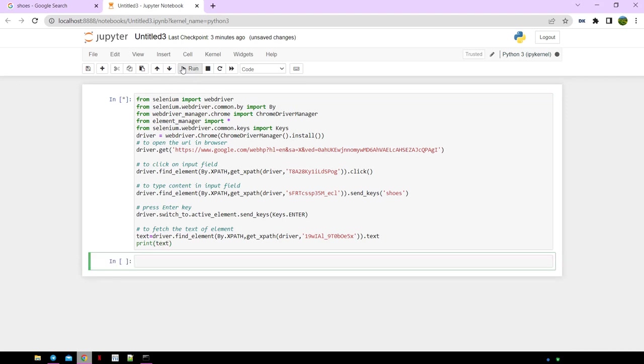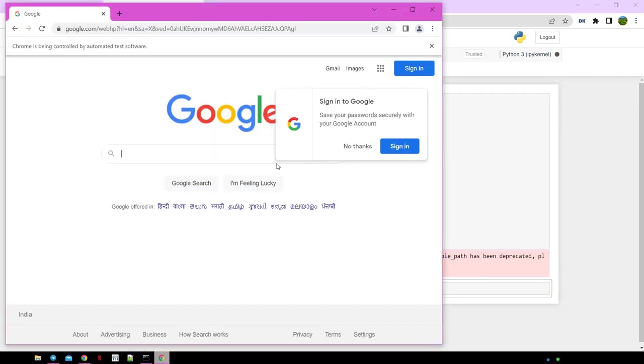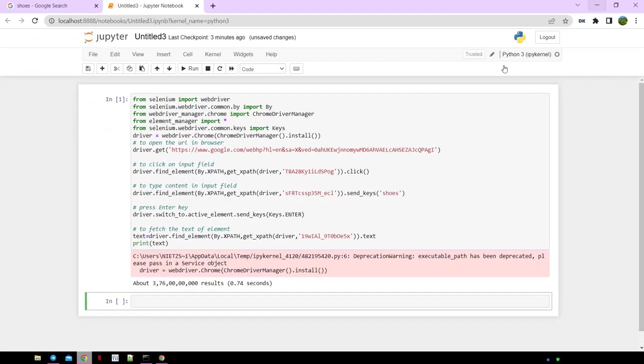You can see the automated browser is opened up, types the keyword, and will scrape the results. You can see the Google search count in Jupyter.